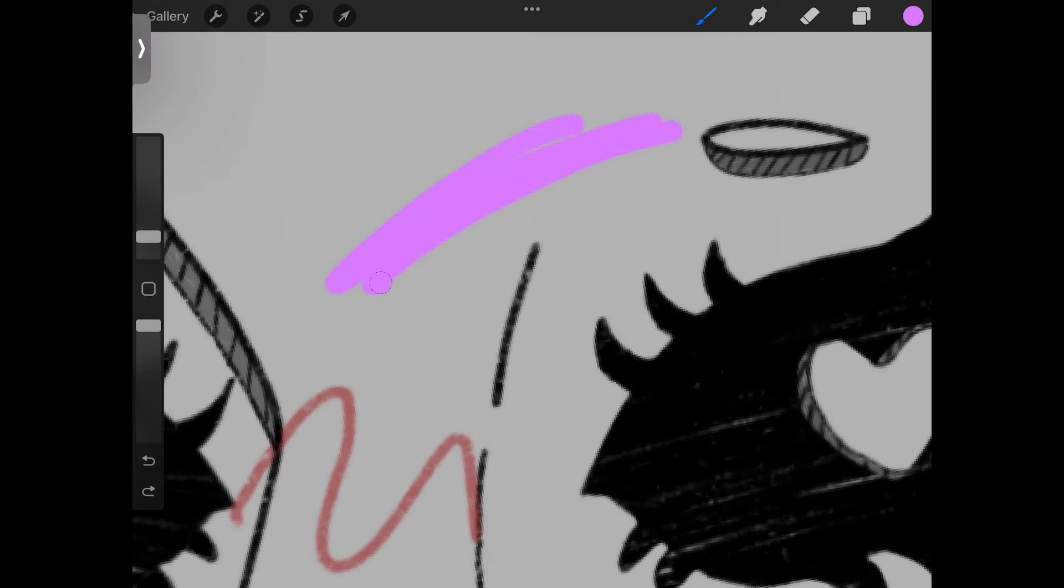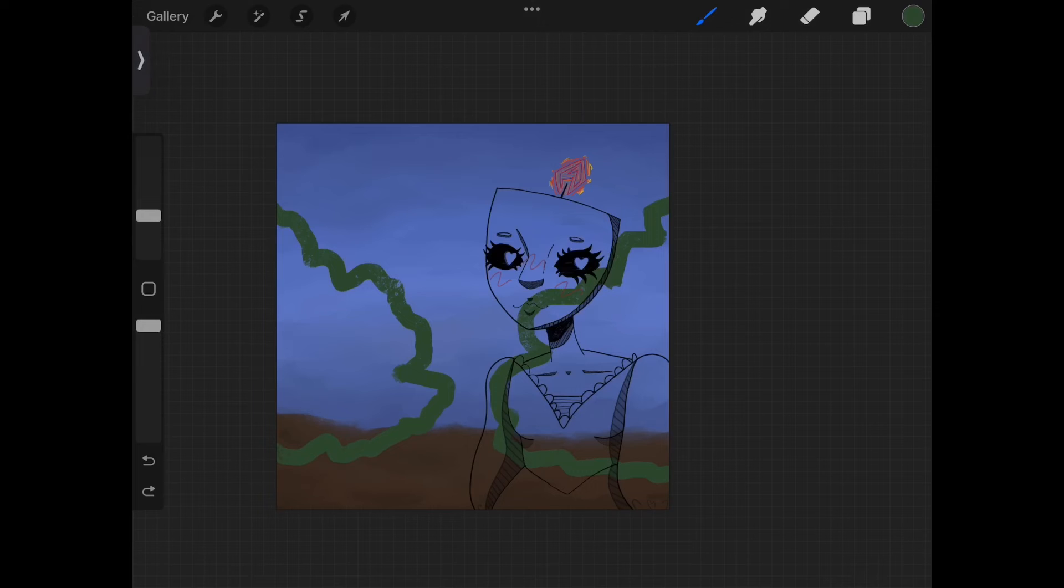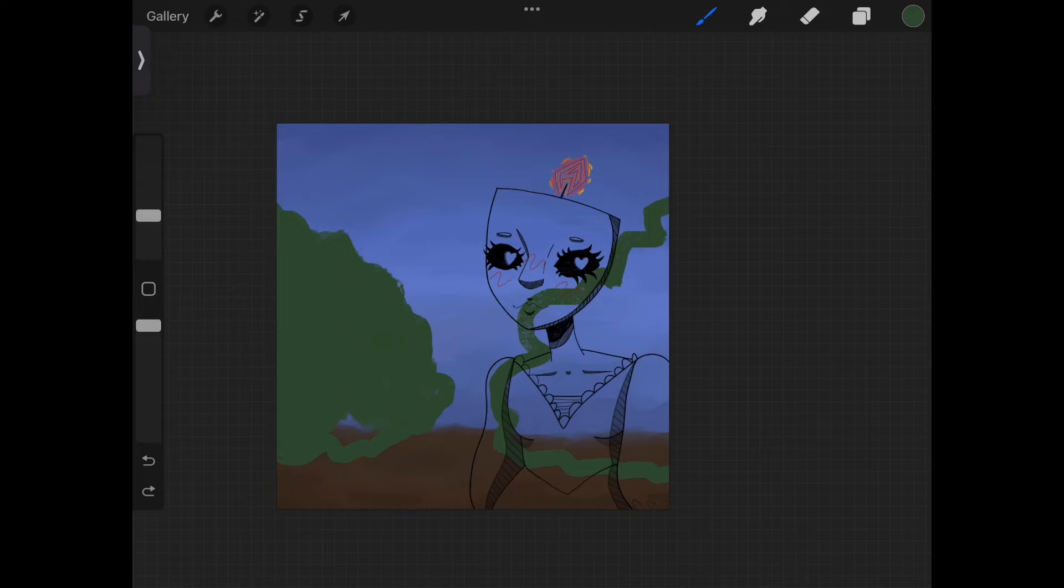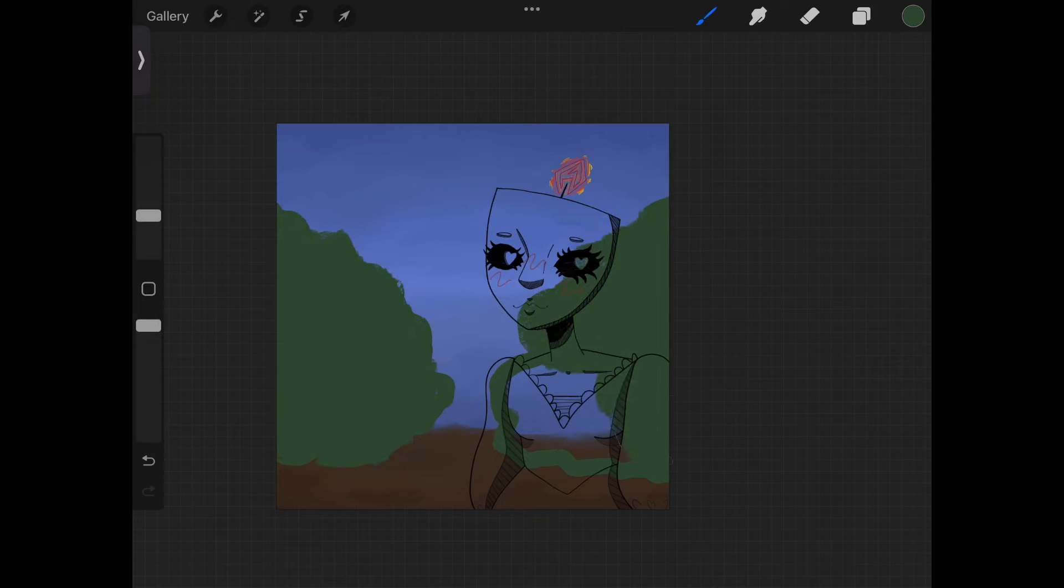You know what I say to that? Screw it! Draw what you feel like drawing. Want to draw dinosaurs playing soccer? Go ahead! Want to draw rainbows on everything? Have fun, my dude!